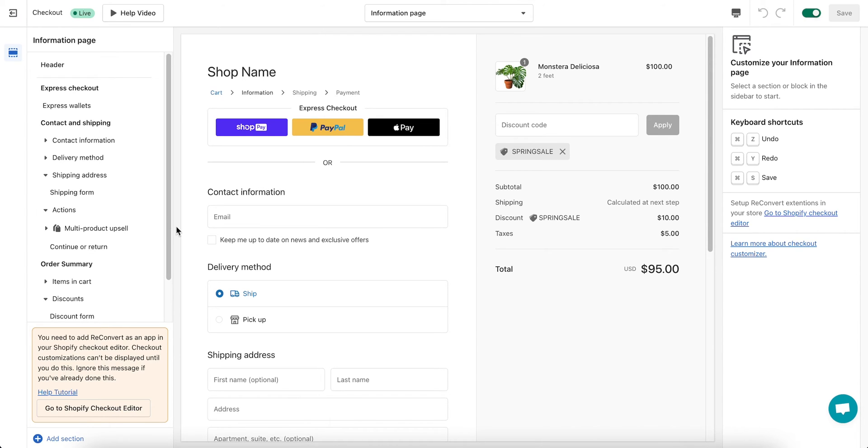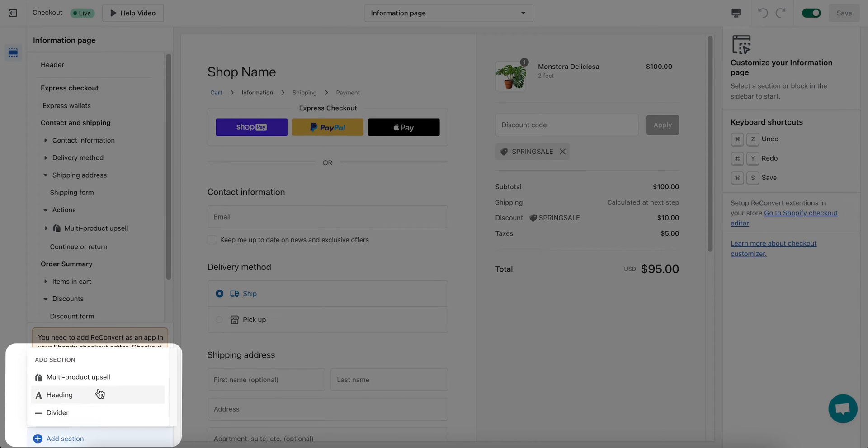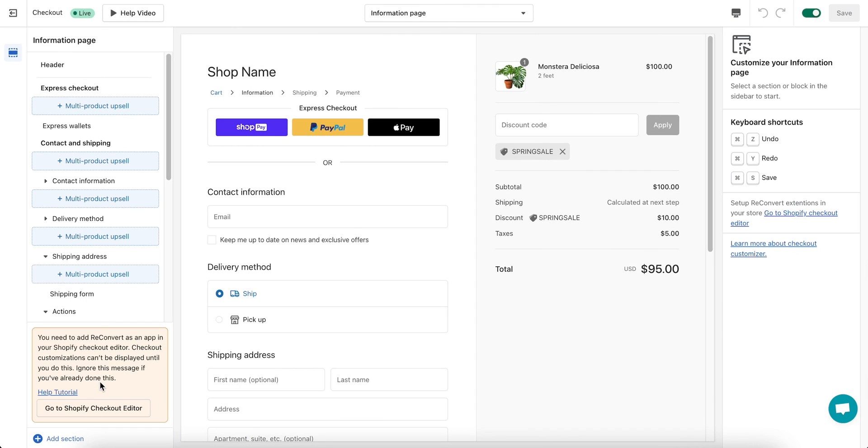To add your first section, click add section at the bottom left of the page and select the section you'd like to add. I'm selecting the multi-product upsell. Click the location you'd like to add your section to from the available locations in the left menu.